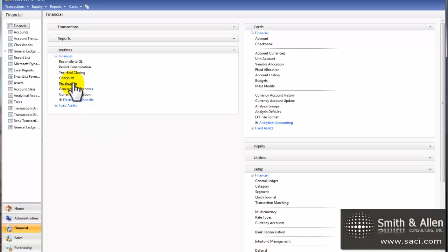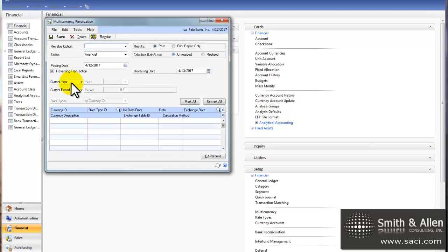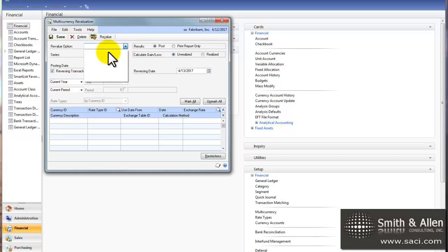If your statements are FASB 52 compliant, then you need to revalue all your balance sheet accounts to the date that the balance sheet is printed for. So if you print your financial statements on the last day of every month, which is the norm, then you need to revalue for the end of the month. And you can pre-set revaluation options.